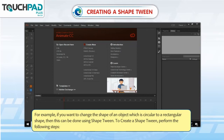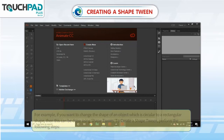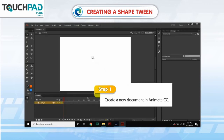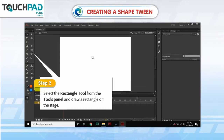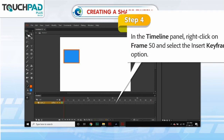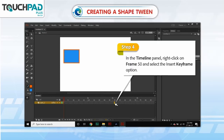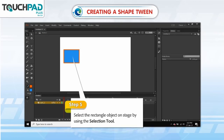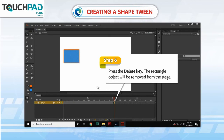To create a Shape Tween, perform the following steps. Step 1. Create a new document in Animate CC. Step 2. Select the Rectangle tool from the Tools panel and draw a rectangle on the stage. Step 3. Select the Selection tool from the Tools panel. Step 4. In the Timeline panel, right-click on Frame 50 and select the Insert Keyframe option. Step 5. Select the Rectangle object on stage by using the Selection tool. Step 6. Press the Delete key. The Rectangle object will be removed from the stage.